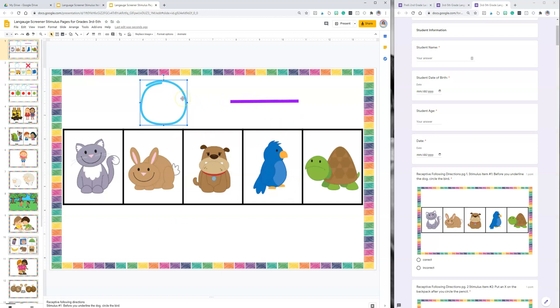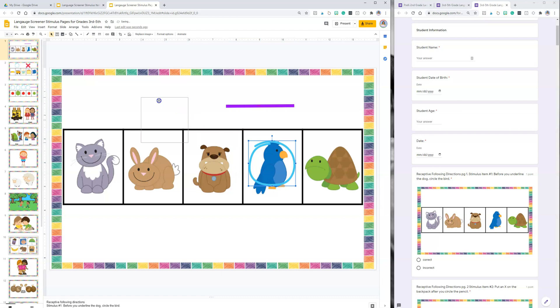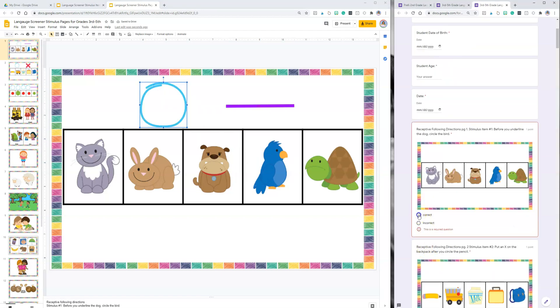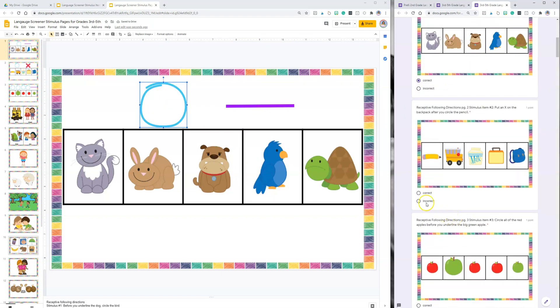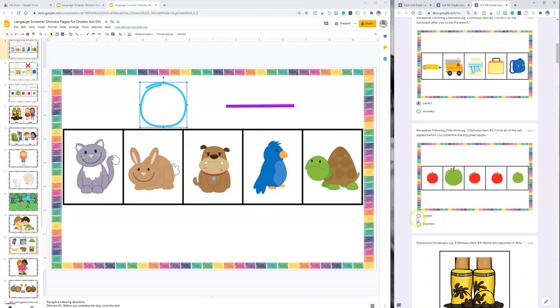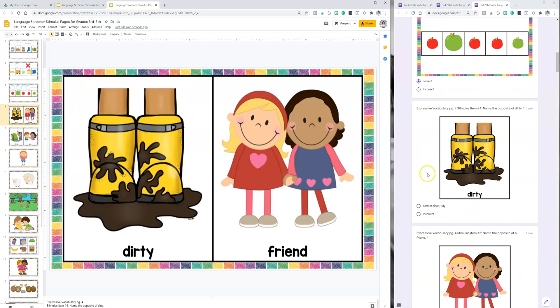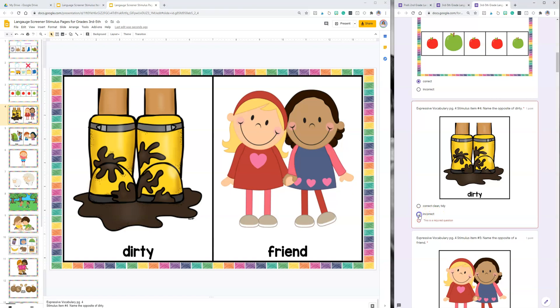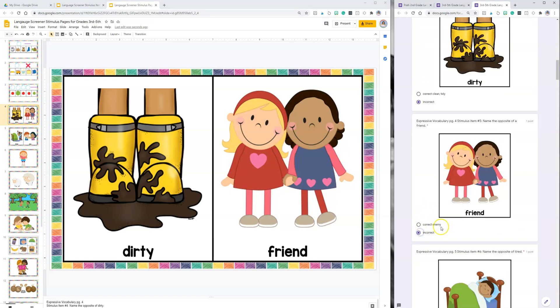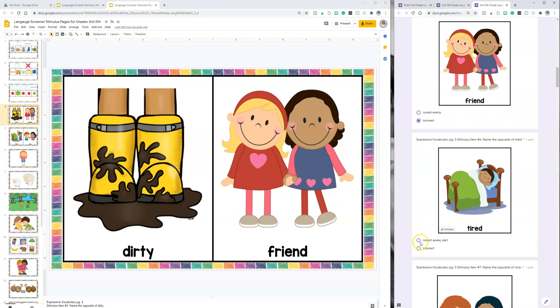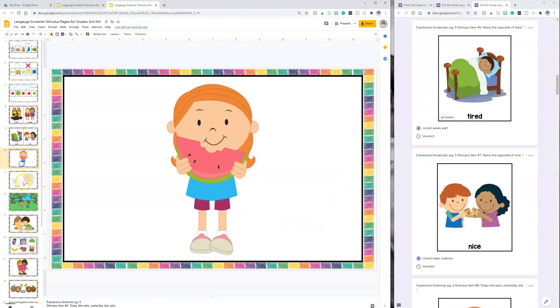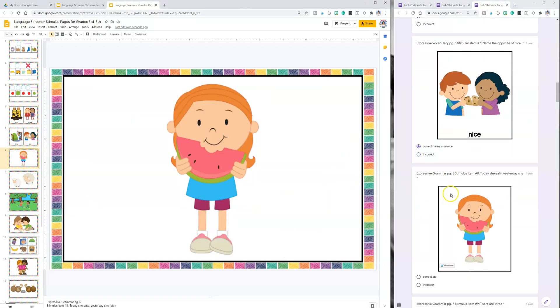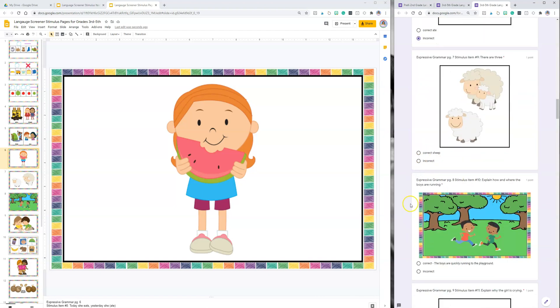That student got the answer correct so you would click correct. You're going to continue to click correct or incorrect. Then we're going to go down here and say, 'Tell me, name the opposite of dirty.' As you continue to go down you're going to take data on what the student is able to do.